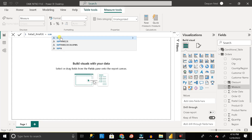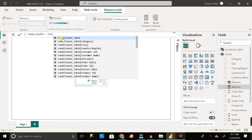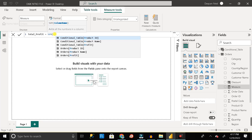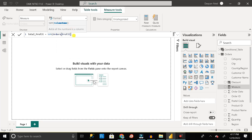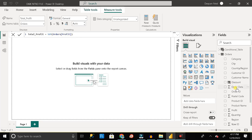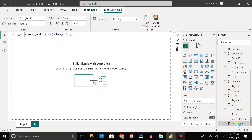When you write SUM, it gives you options such as SUM, SUMX, or SUMMARIZE. Select SUM. Here you can see the syntax of the SUM function. I want the sum of the Profit column, so type 'profit' — here you can see the orders table has a column called profit, so select it and click Enter. Close the bracket and click Enter. The measure name changes to total_profit. The total_profit measure contains the sum of the profit column from the orders table.